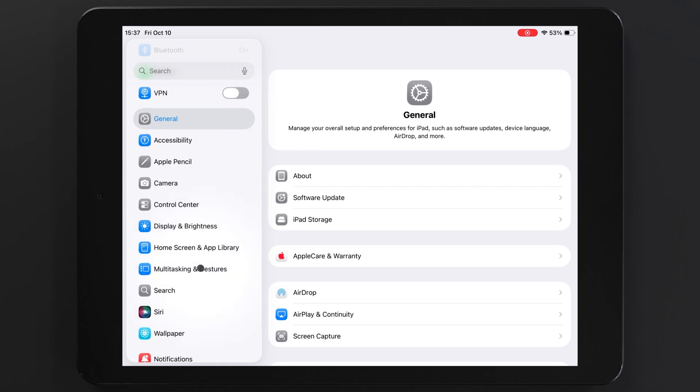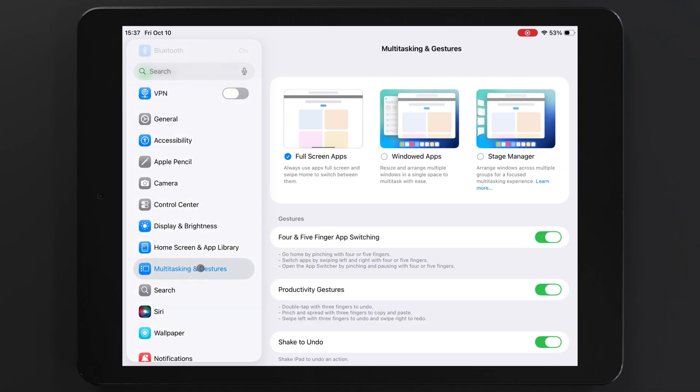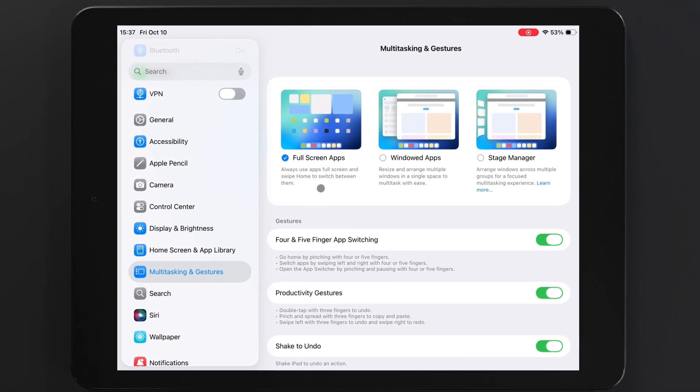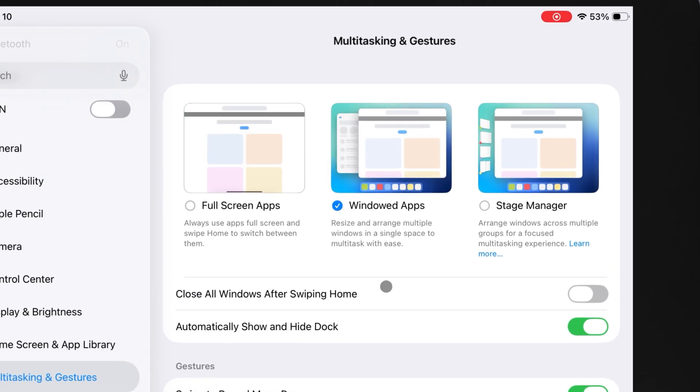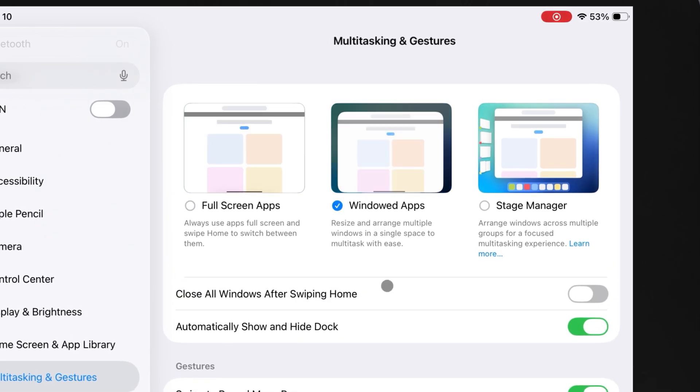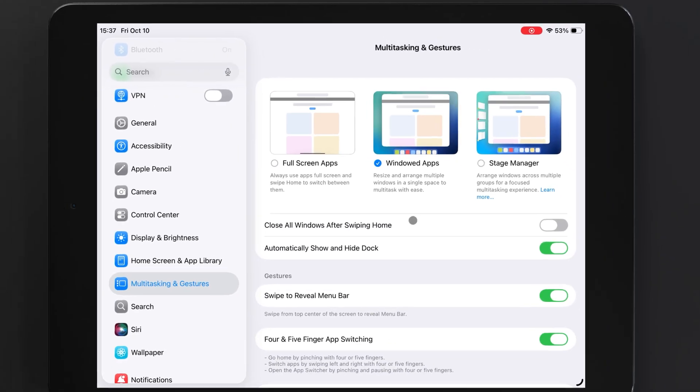Go to Settings, Multitasking, and Gestures, and on the very top you can choose between full-screen apps, or you can choose the windowed layout, which works more like your computer, keeping apps in resizable windows.